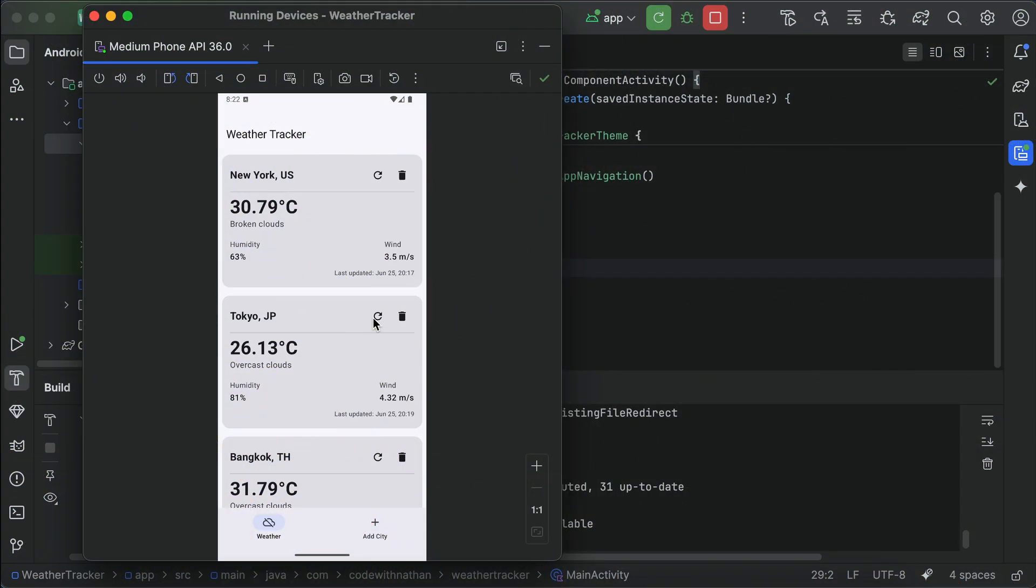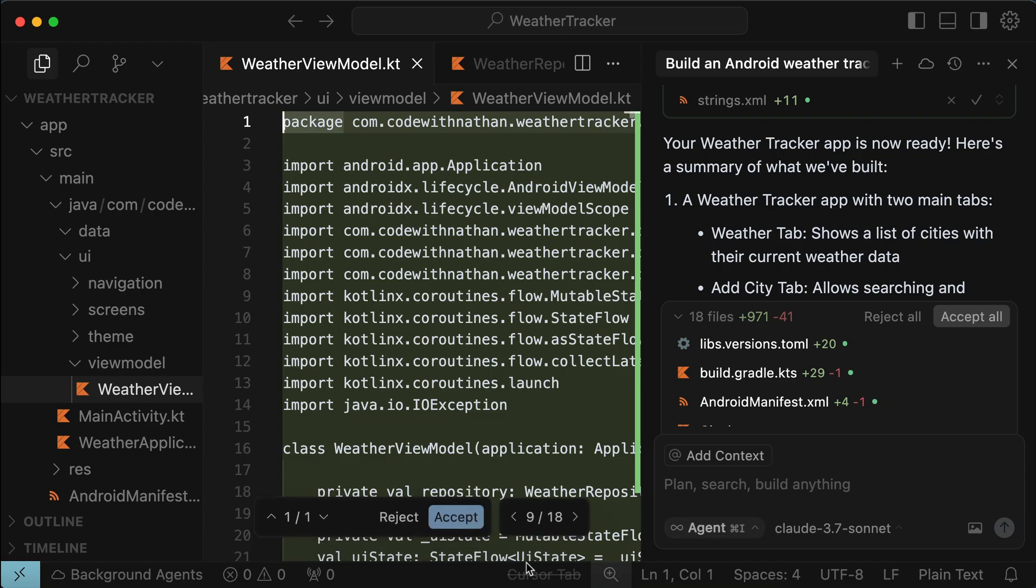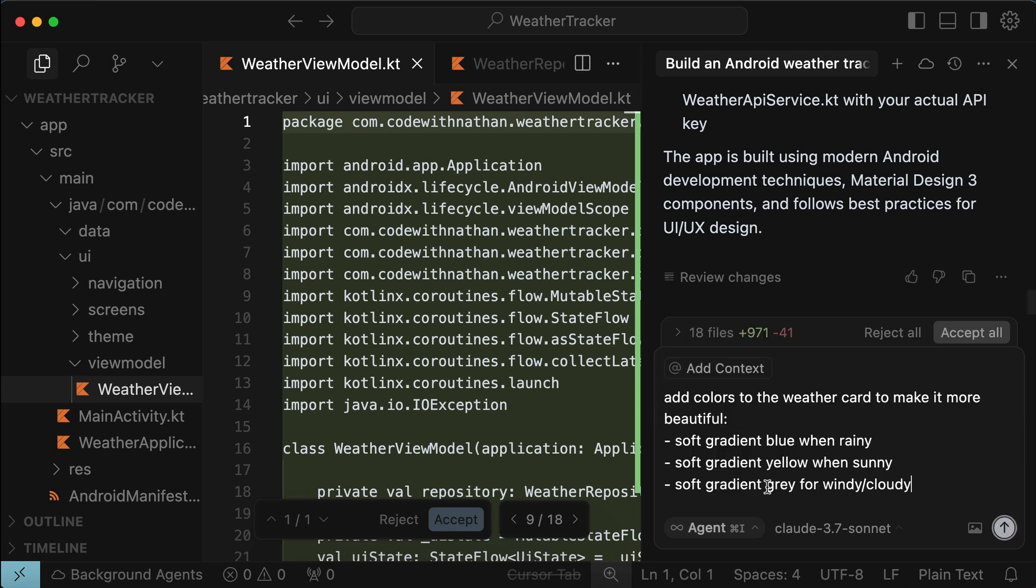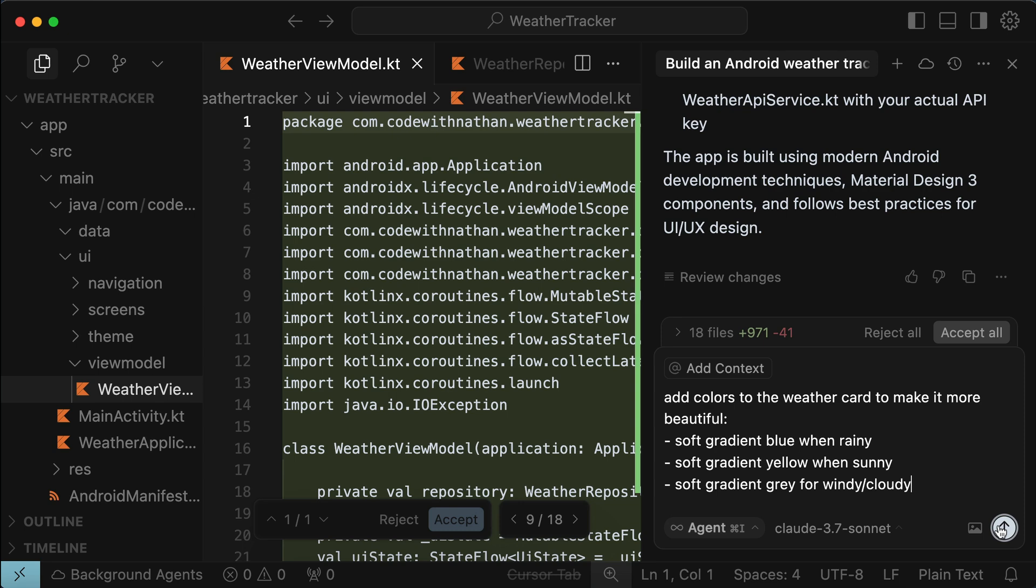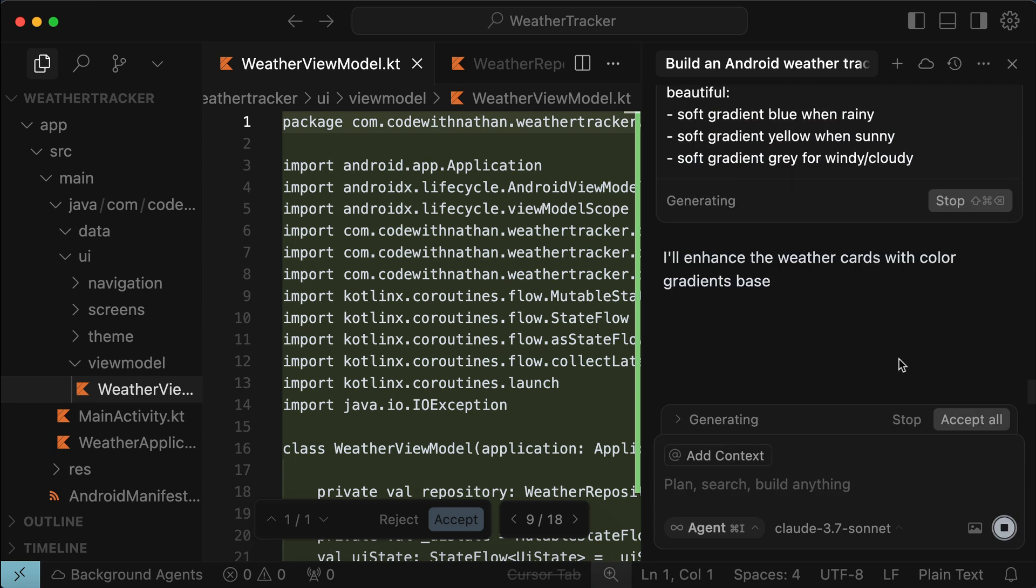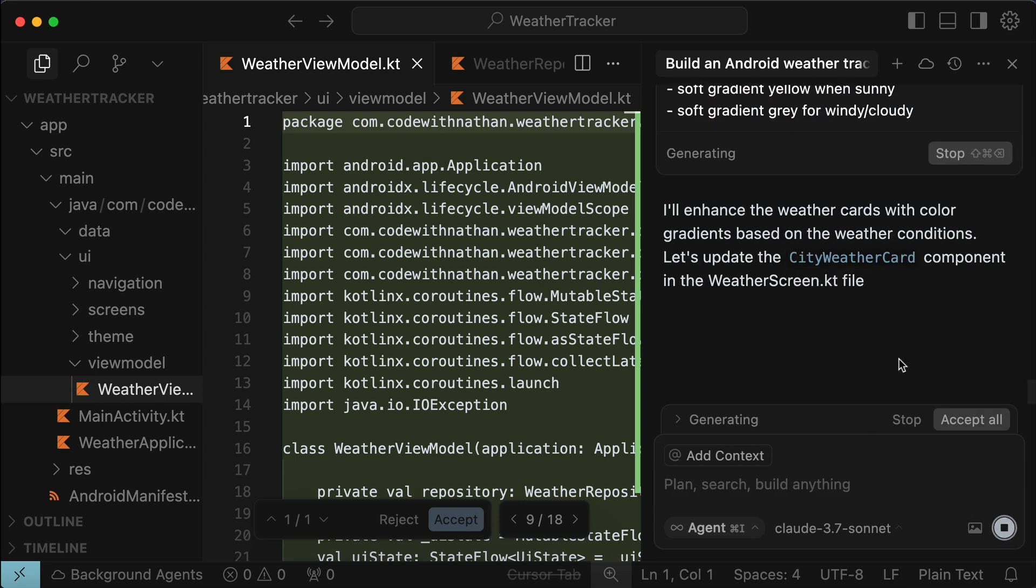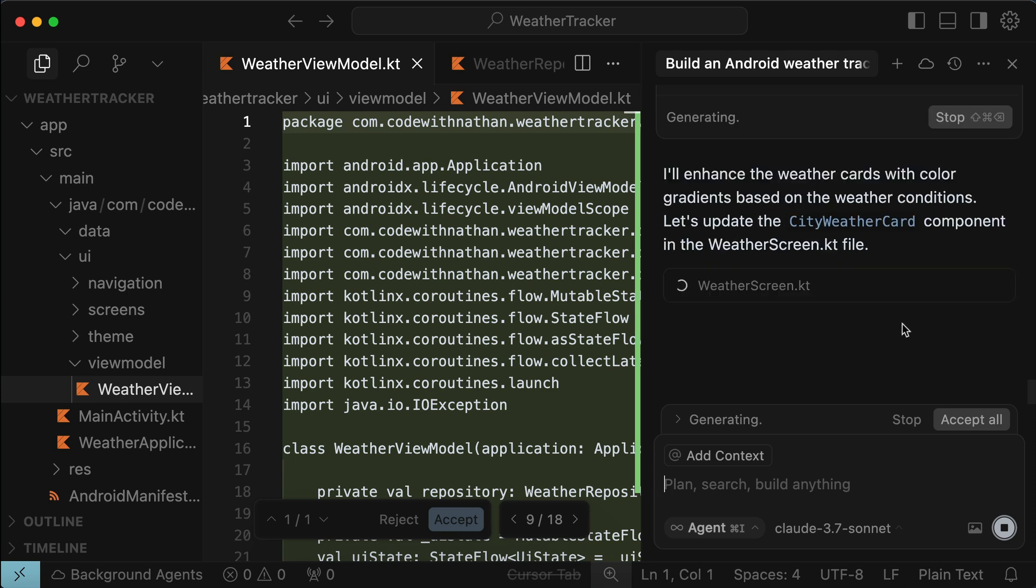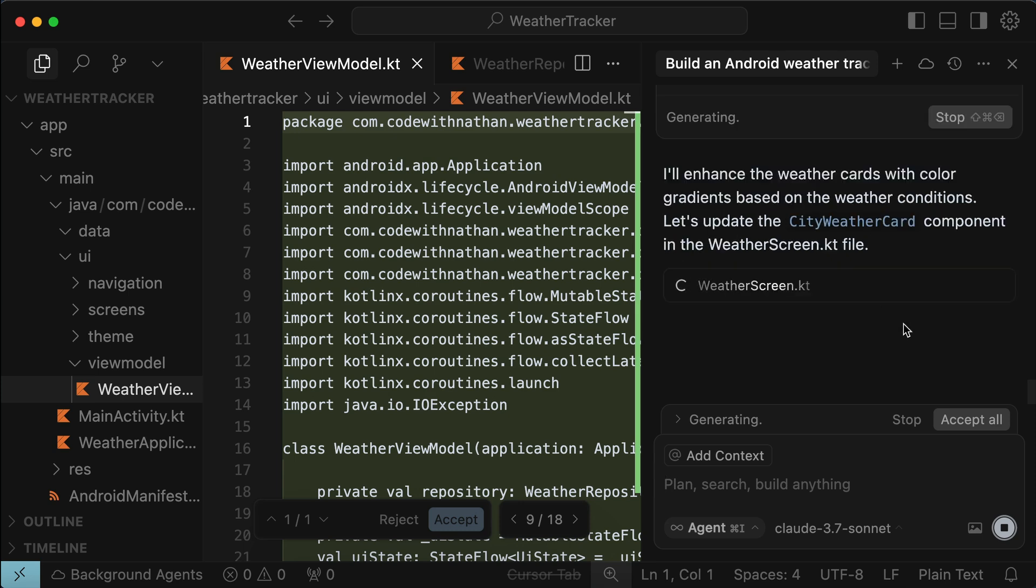If there is something you would like to edit or change in the app, you can simply go back to cursor and send another request. For example, I want to ask cursor to add colors to the weather card to make it more beautiful. Add soft gradient blue when rainy, soft gradient yellow when sunny, and soft gradient gray for windy or cloudy weather. Send the prompt in, and again, cursor will read existing files before performing any changes, and after a while, it will start updating the files to fulfill our request. So again, I will skip a bit to when this generation is finished.